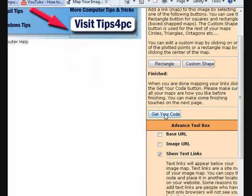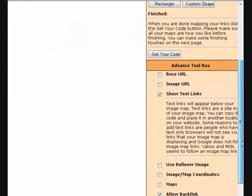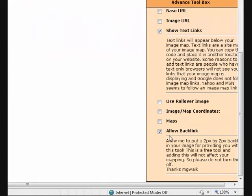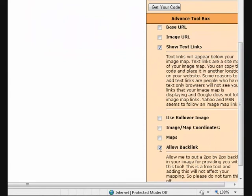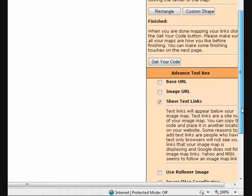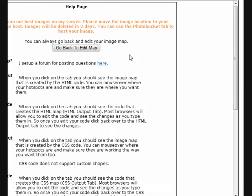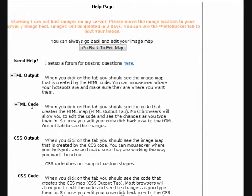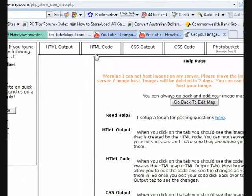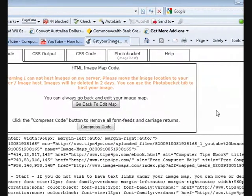Now we say 'Get your code'. Down here it says 'Allow backlink' — this is the backlink to the people giving this to you for free. If you untick that you won't be able to get your code, so leave that there. Press 'Get code'. Now we can go back and edit if we like, but I'm going to choose which code I want. I want HTML code because I want to put this into YouTube for my YouTube partner banner.